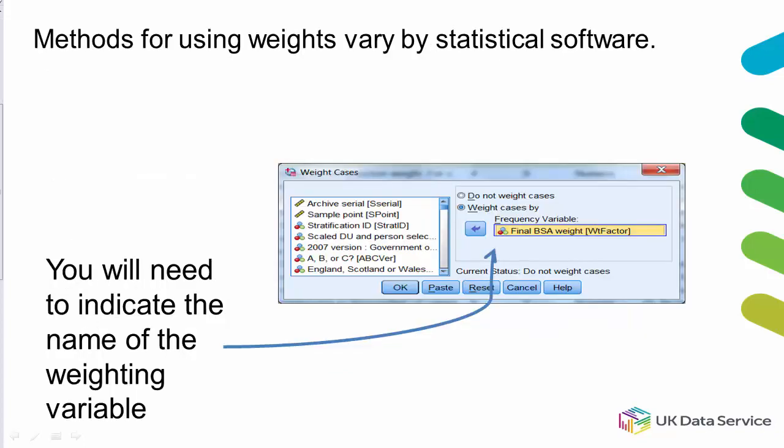Methods for using weights vary by statistical software package, but involve indicating the name of the weighting variable before or as part of the analysis.